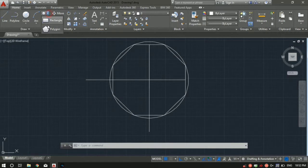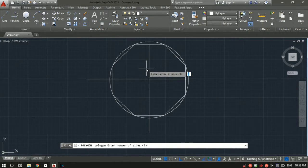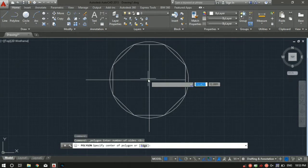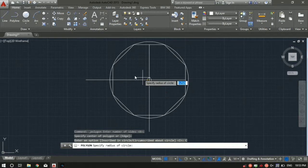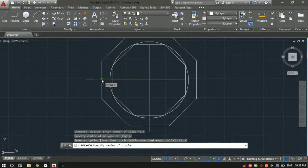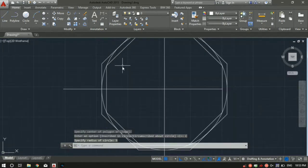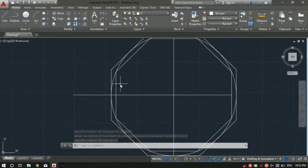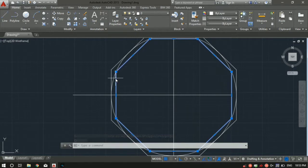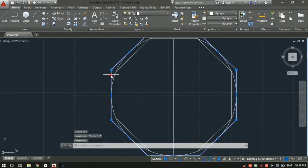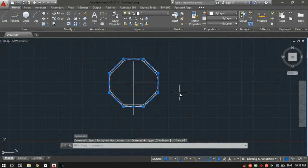Now let me select the polygon tool again and set the number of sides to eight. Specify the same center point, but this time select circumscribed about circle. Specify the radius as five and press Enter. As you can see, you can immediately tell the difference between inscribed and circumscribed. The inscribed polygon sits inside the circle, while the circumscribed polygon is outside the circle — the circle fits inside the polygon. The picture is pretty clear.